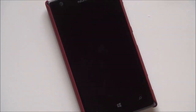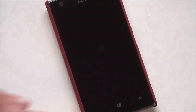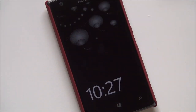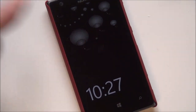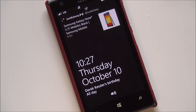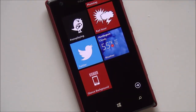Hey everybody, Daniel Rubino here with Windows Phone Central. I just want to give you guys a quick look at Nokia's Glance Background app — it just came out today. It's technically still in beta, but you can see it puts a nice little image on your glance screen. We actually had no idea it could even do that, so it was a nice little surprise.